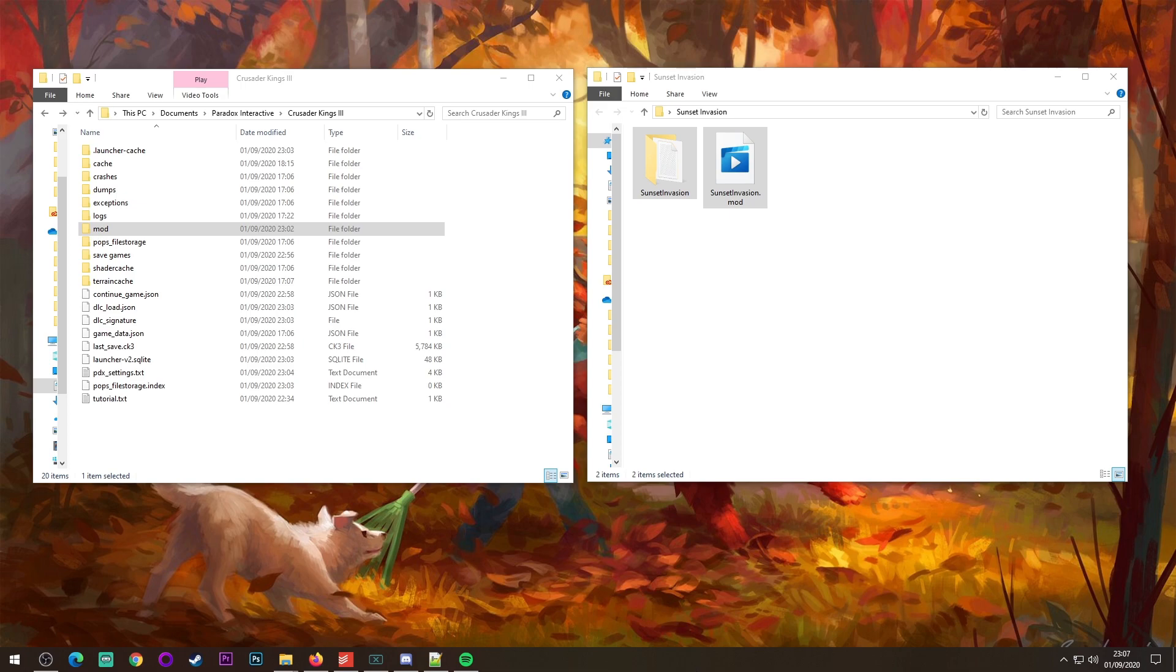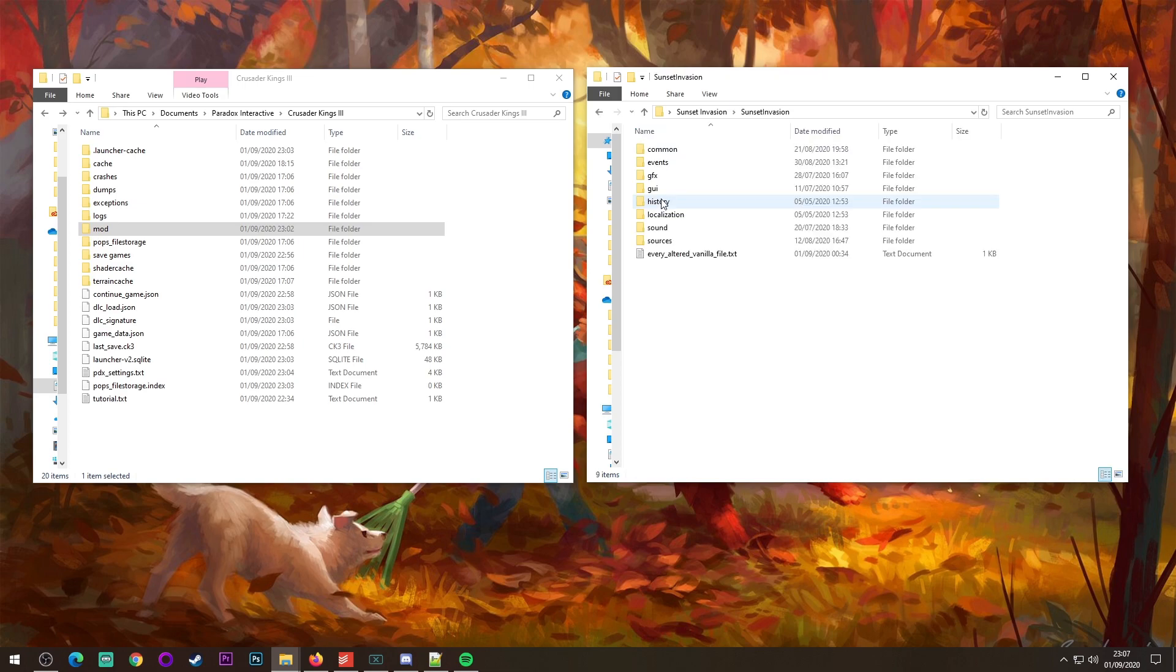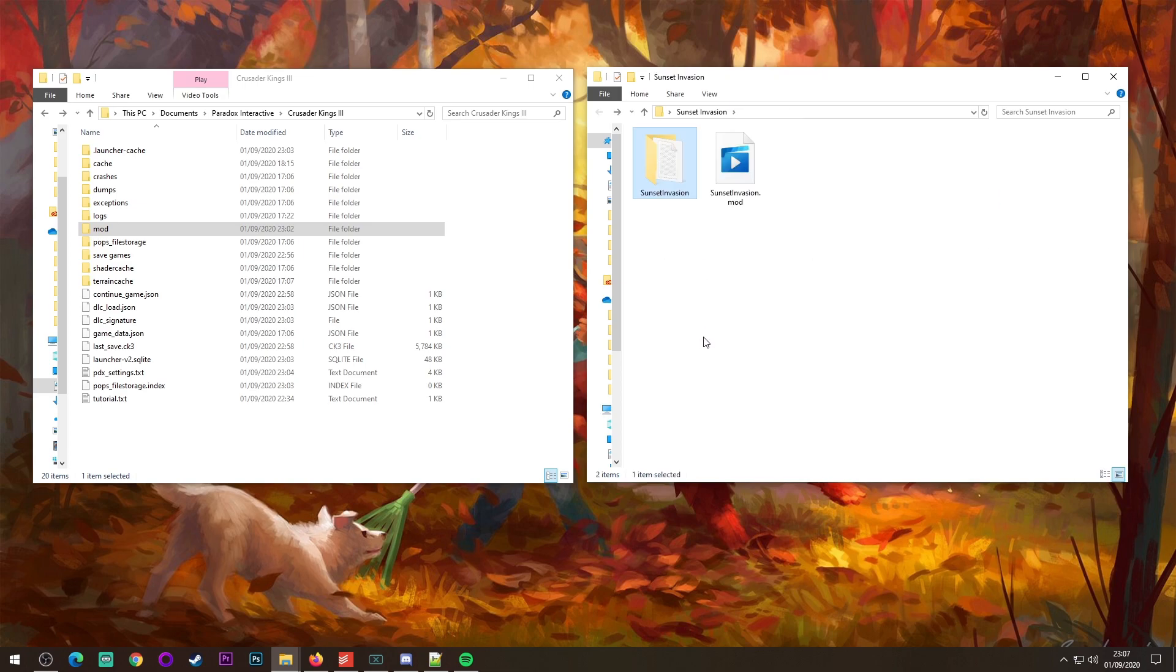First of all, you get your mod. You unzip it and you should end up with two things. One of them is a folder that has a bunch of different files in it depending on what type of mod you got. The other one is a .mod file.